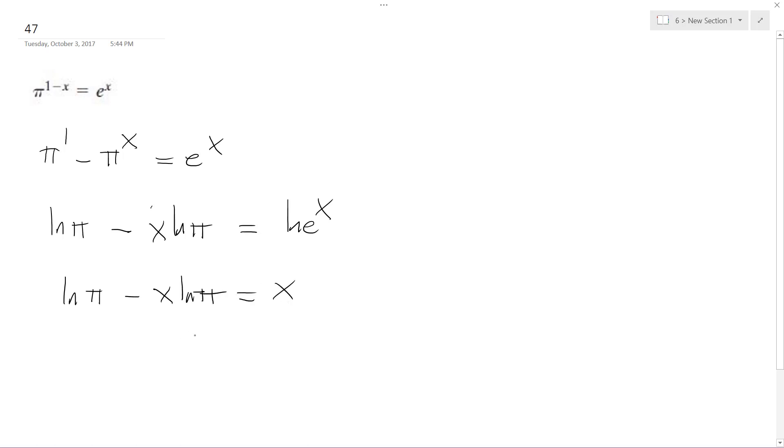So what I'm going to do here is move x over, so I get x plus x·ln(π). I flip the equation around.